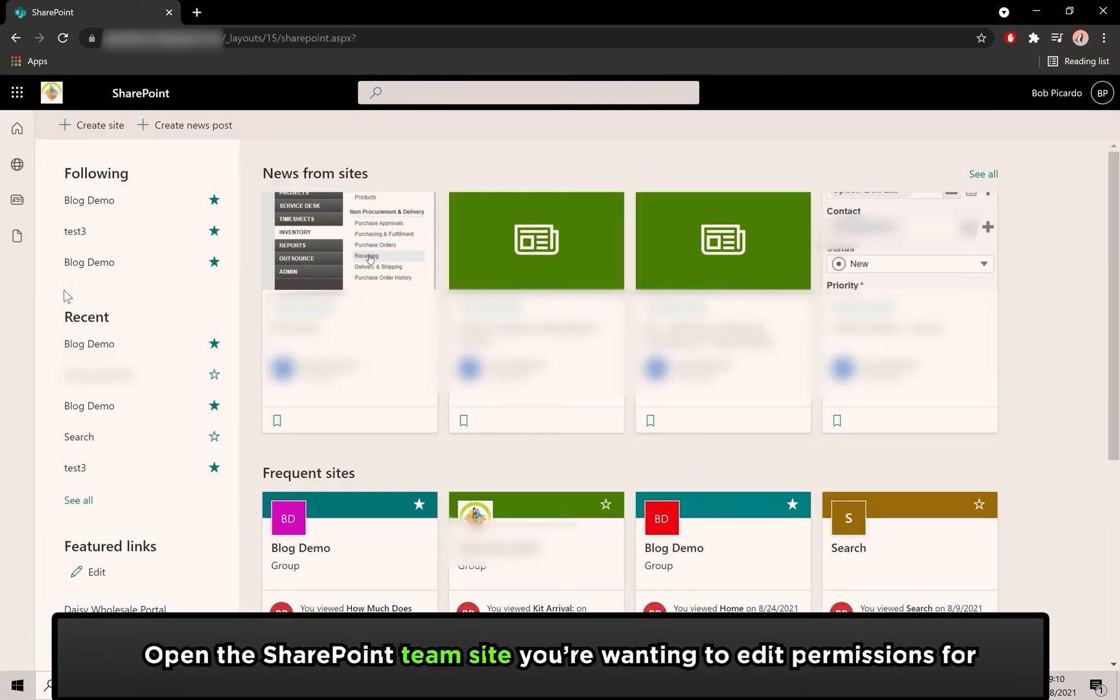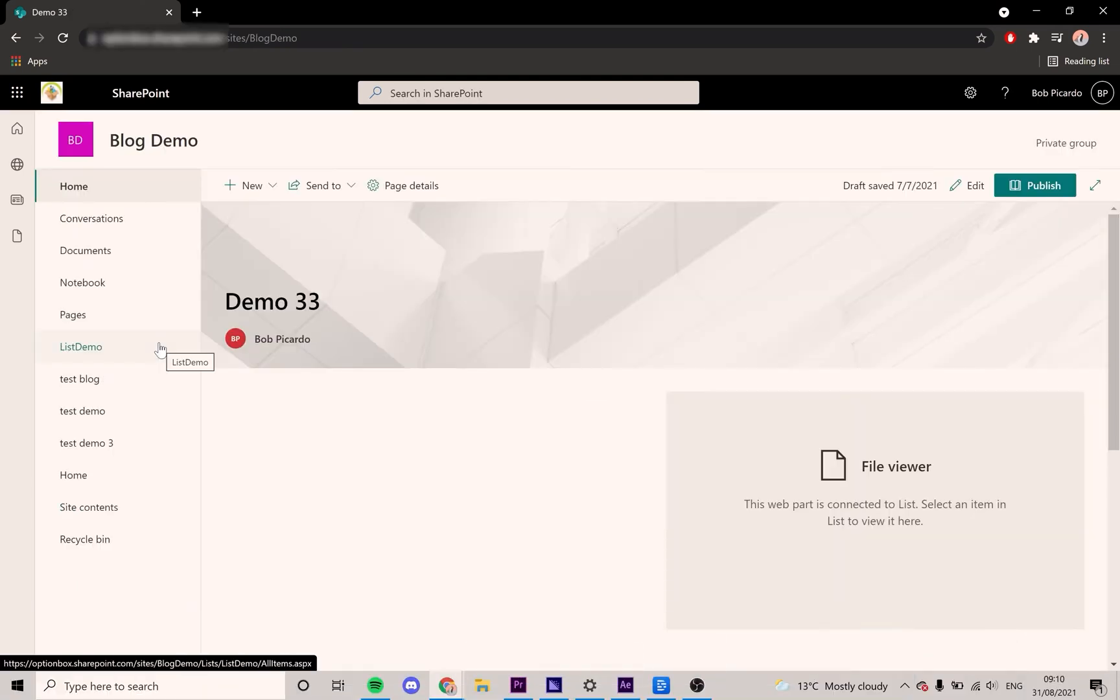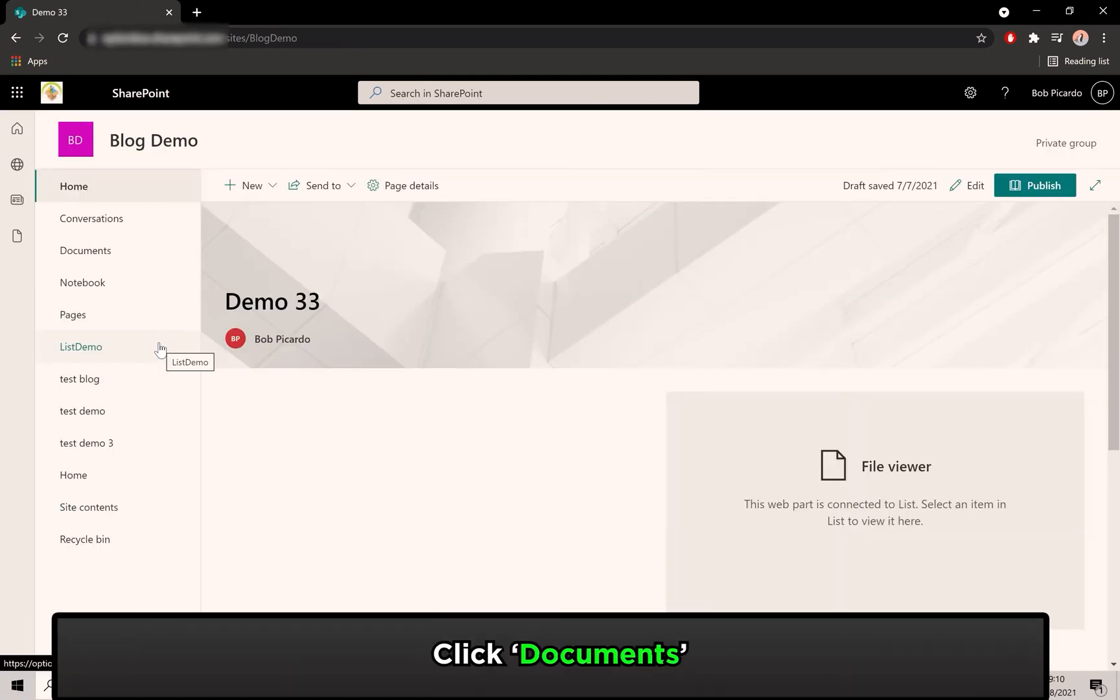Then, open the SharePoint site that the folder is stored in. Click on Documents.